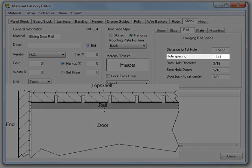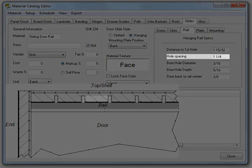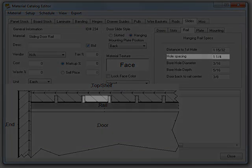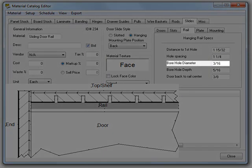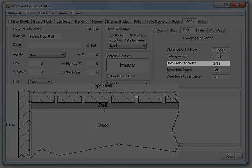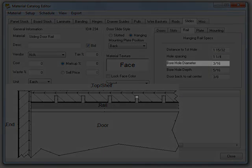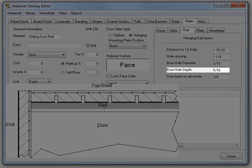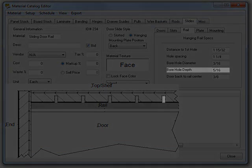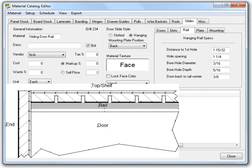Hole spacing allows you to set the distance between the centers of each hole. Bore hole diameter allows you to set the diameter of the hole. Bore hole depth allows you to set the depth of each hole created.